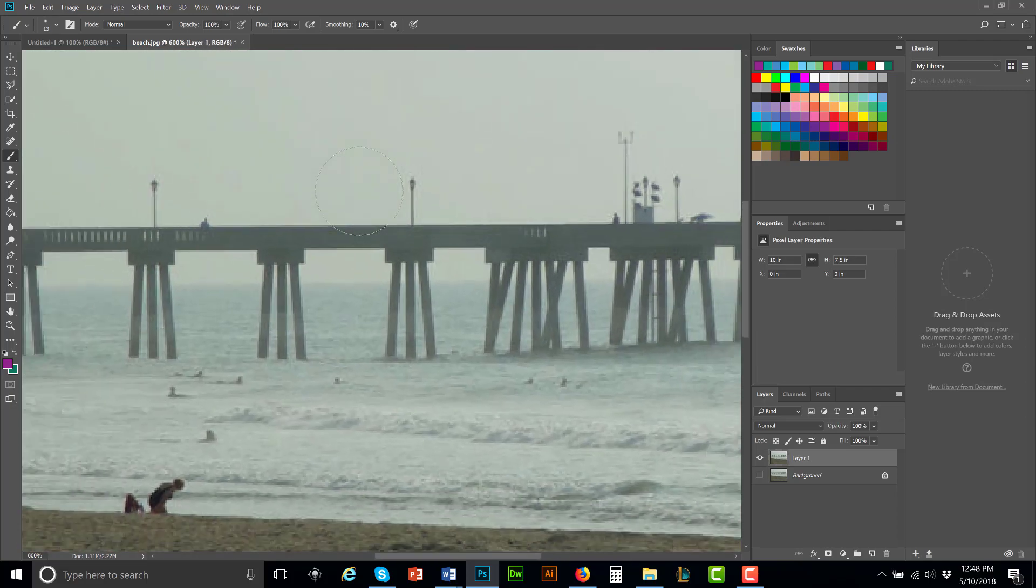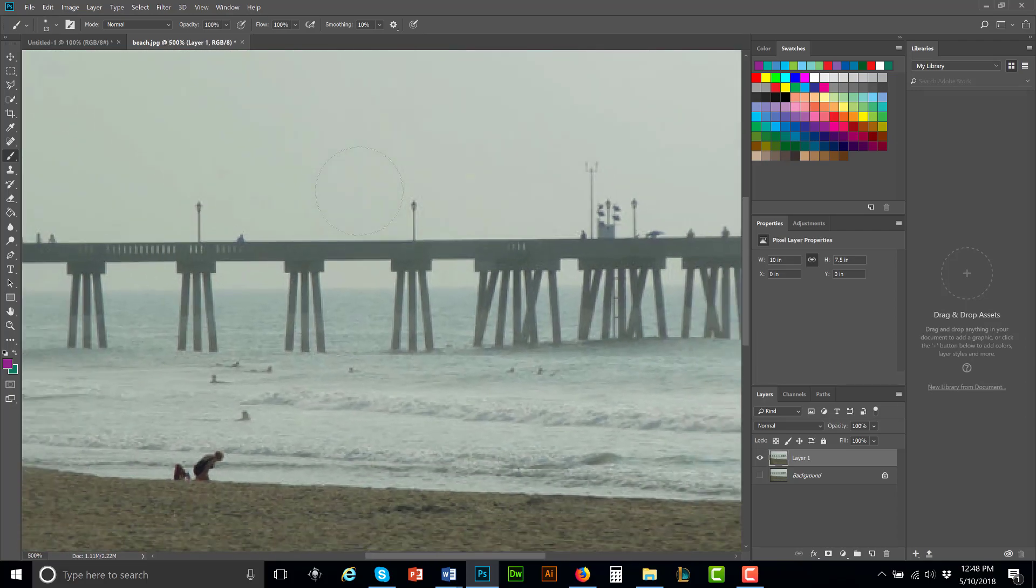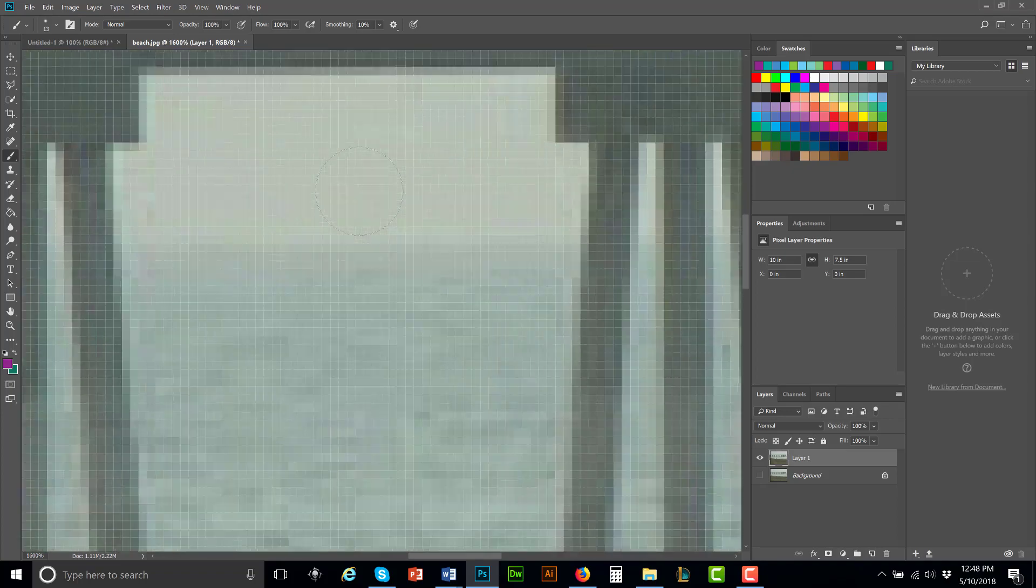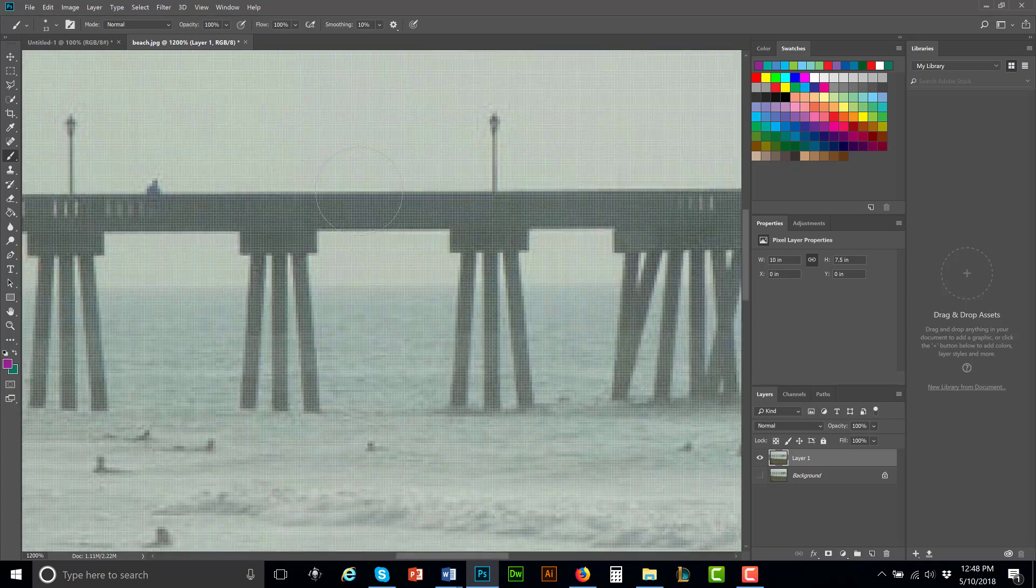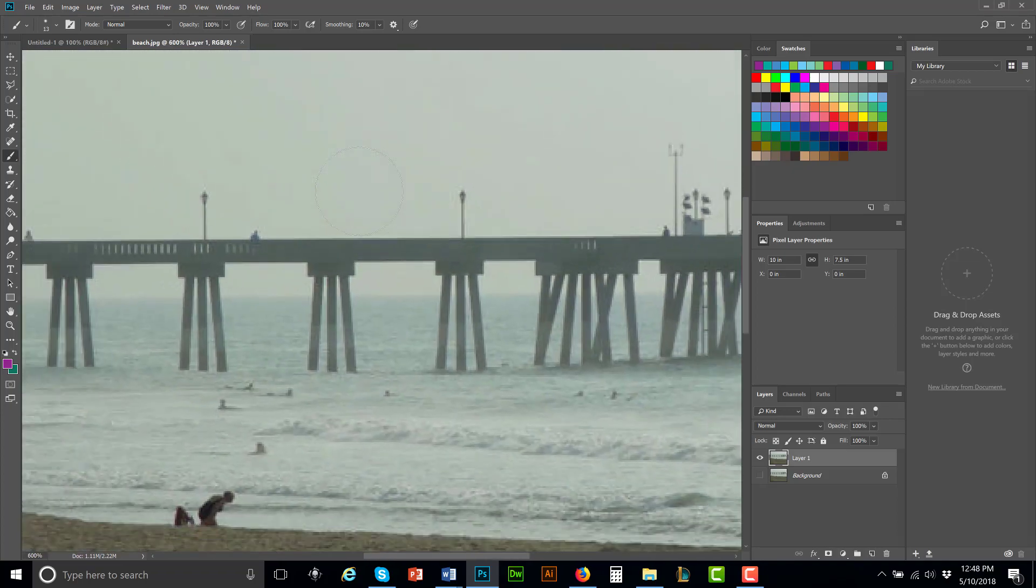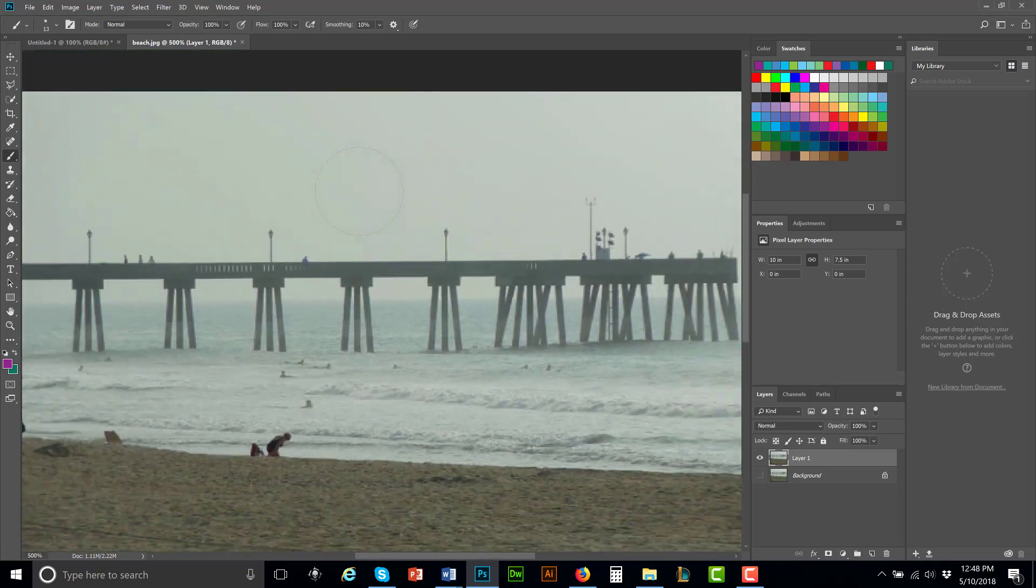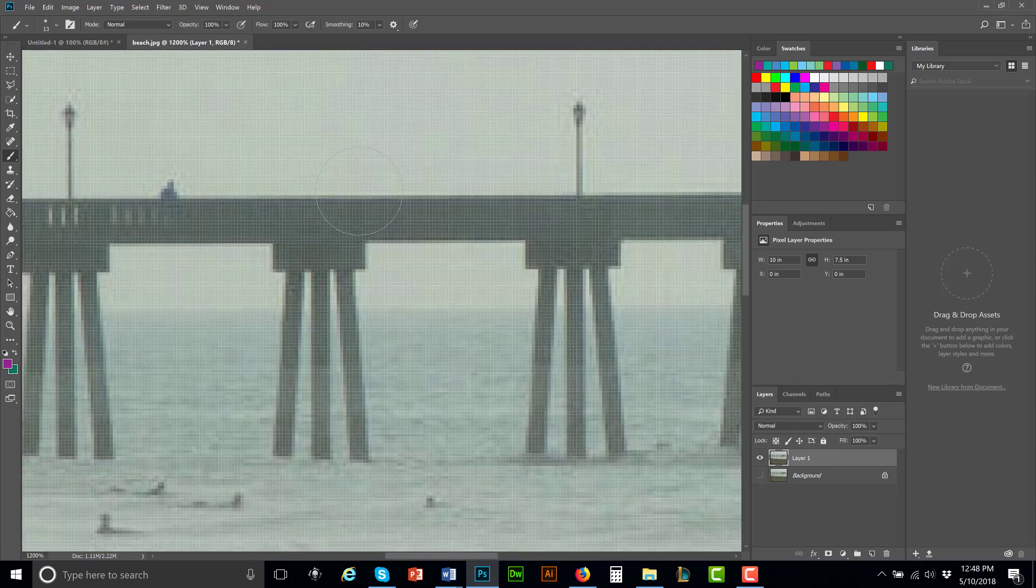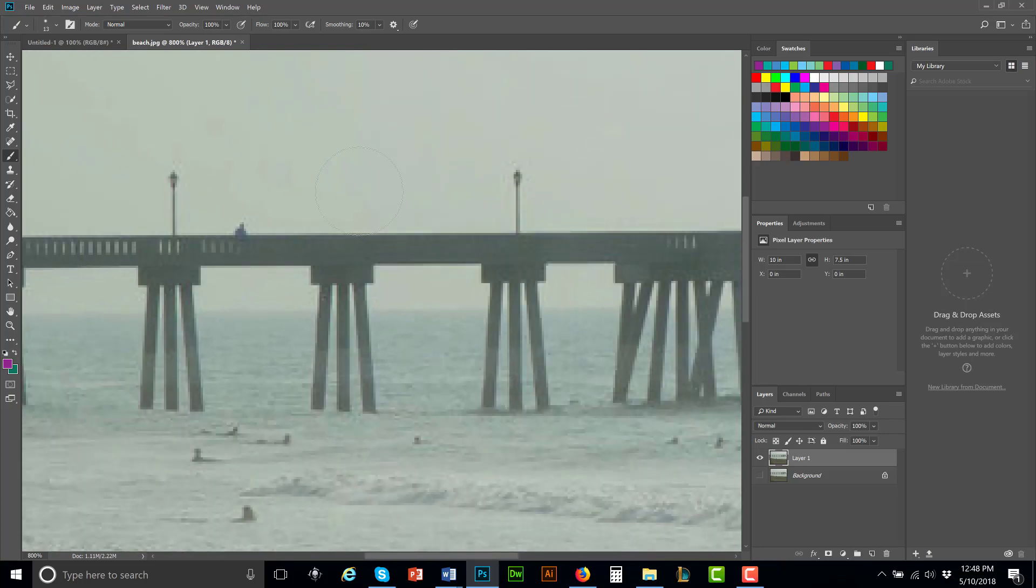Now how am I doing this right now? I'm simply pressing Ctrl plus to zoom in, Ctrl minus to zoom out. It's going to be different on the Mac, but on the PC that's what the zoom in and zoom out is.